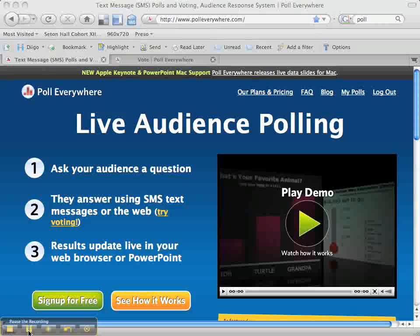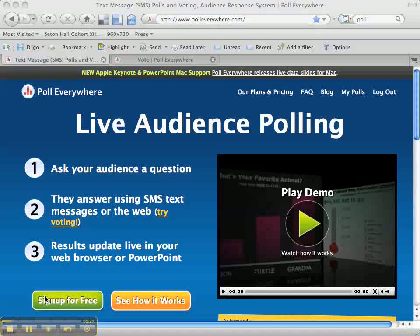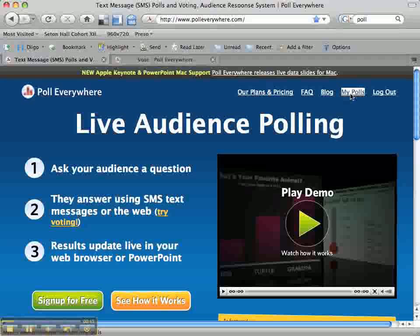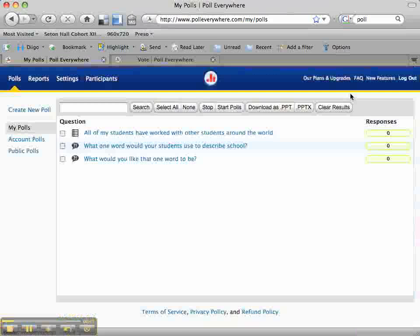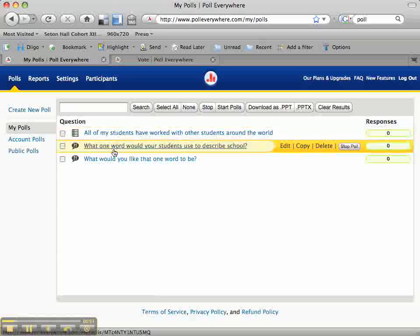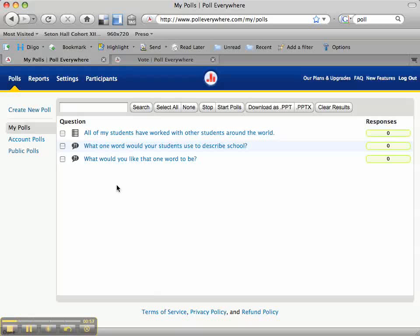The first thing you'll need to do is sign up for an account at Poll Everywhere by clicking on the green button at the bottom of the screen. Once you sign up and sign in, you'll see a link at the top that says My Polls — go ahead and click on that. Right now you're looking at My Account, and inside the My Polls area I have three questions that I can go back and edit or delete at any time.